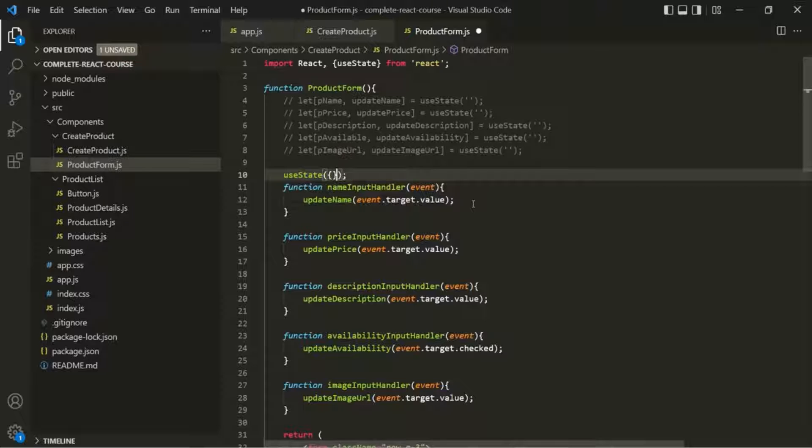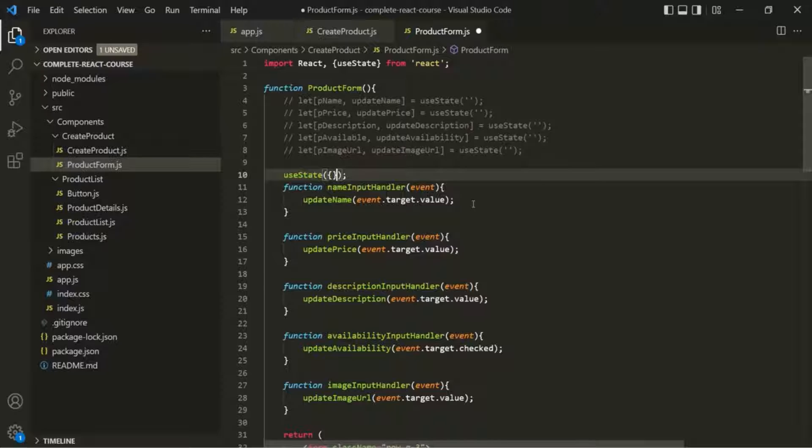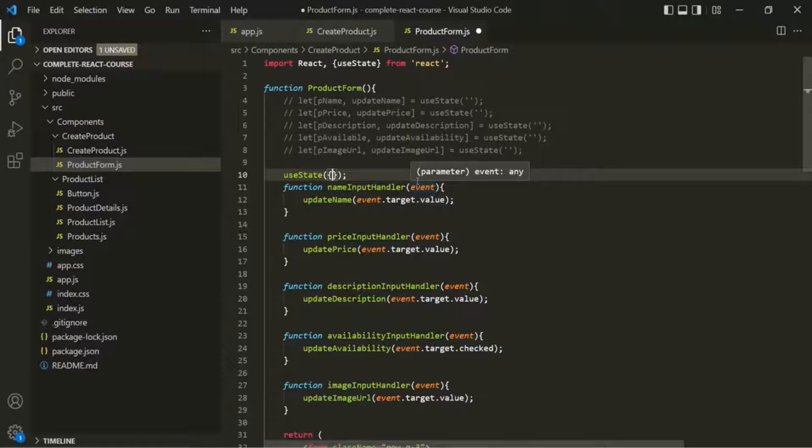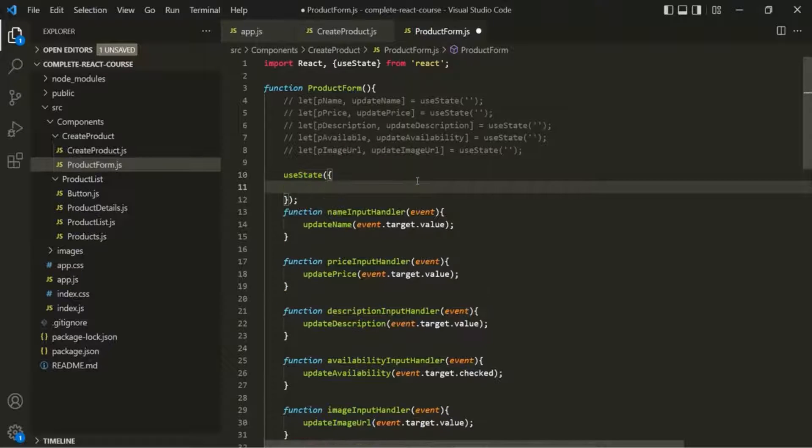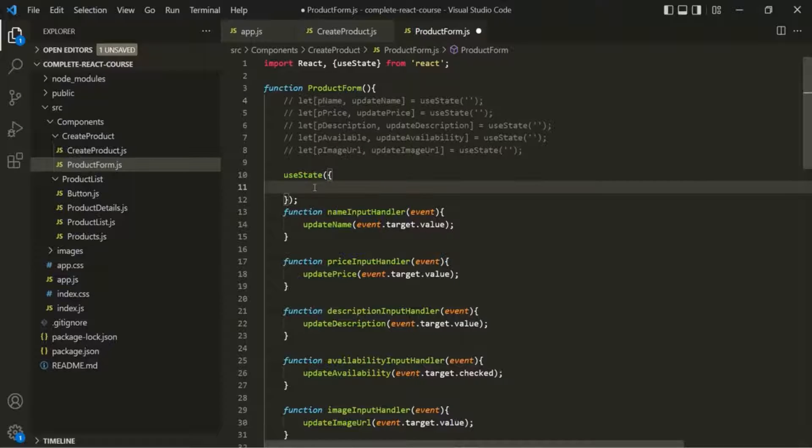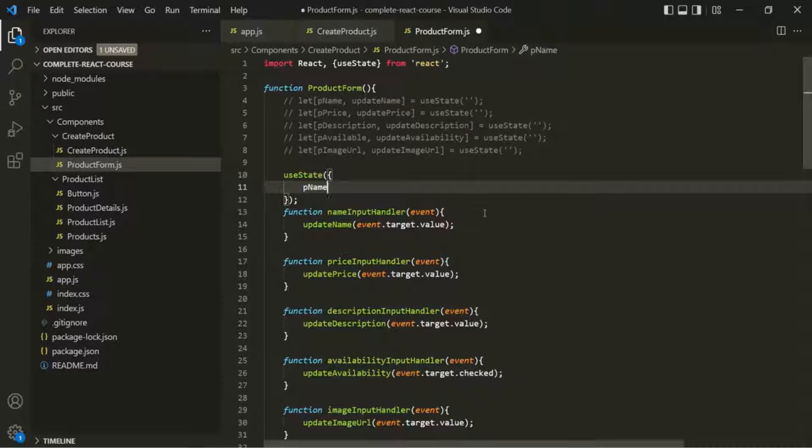Keep this point in mind. When you want to use single state for multiple values, you need to pass an object. And in this object, you can group all your states together. For example, inside this object, I can have a pName property for product name and I will set its initial value to empty string, just like we did here.